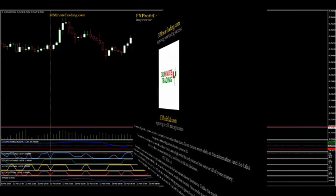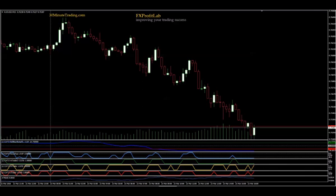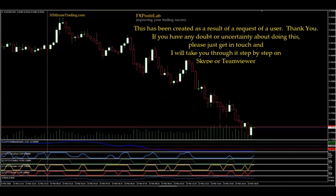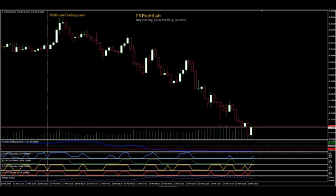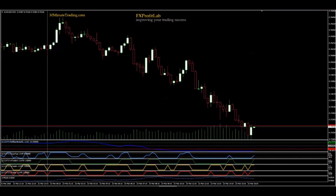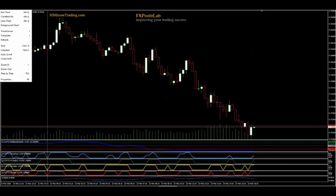This is John Cato, 30-minute trading in FX Profit Lab. I've got a whole pile of alerts just kicking off — you can hear them in the background. This is a short video about setting alerts. What I've done is upgraded the software, so let me show you.